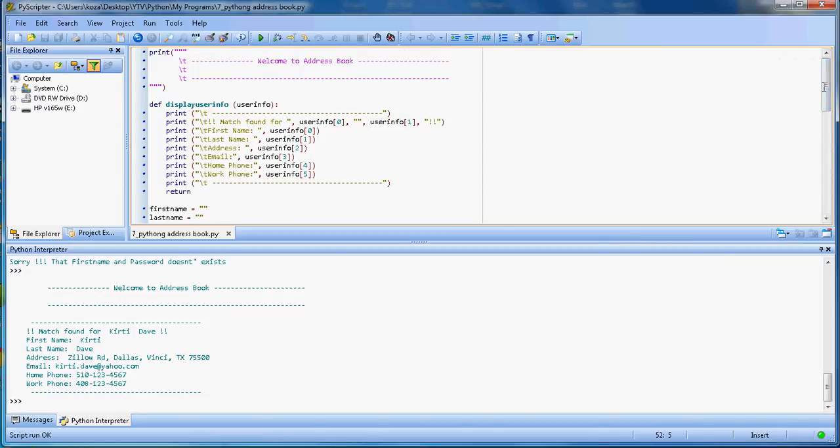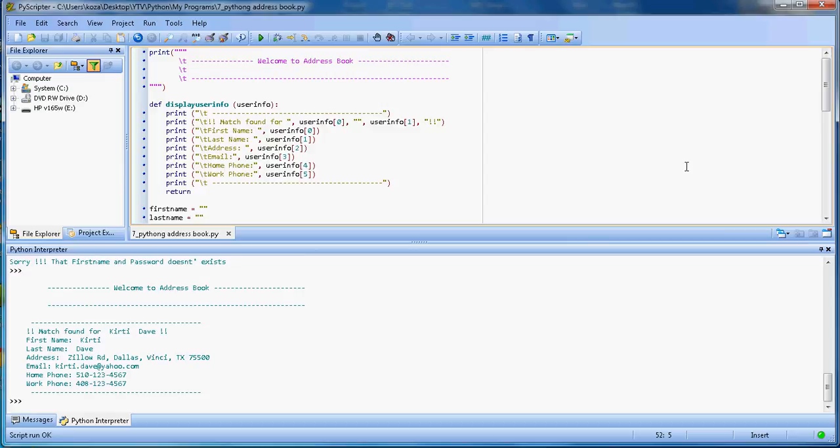But this concept can be applied to any database that you want to work with locally. Because sometimes when you work with SQL and web databases, you need to run the SQL engine and those kinds of things. This is a simple standalone application that you can run on a PC. Hopefully you liked the video. Thanks for watching, bye.